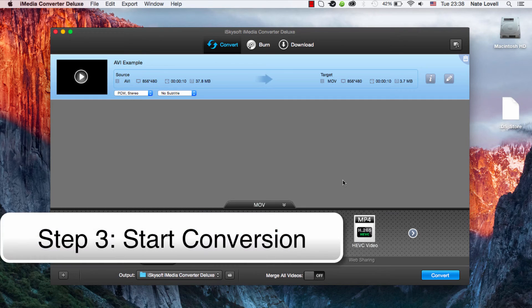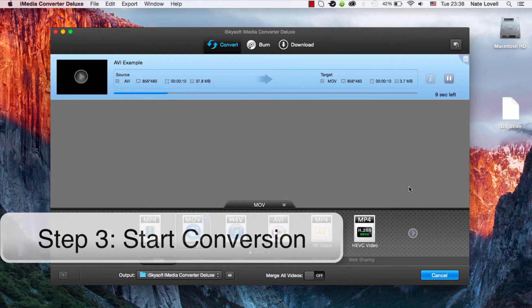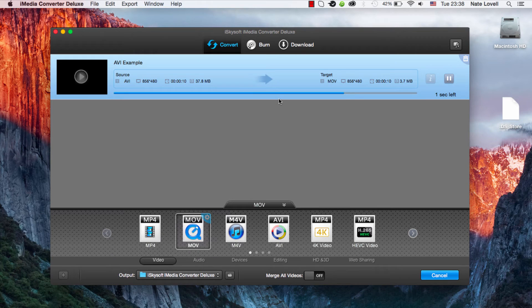And finally, we need to convert the file by clicking on the convert button. As you can see, it's now converting.